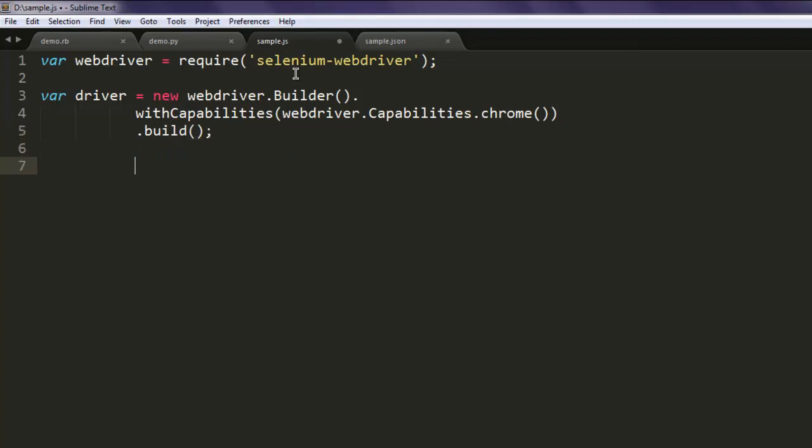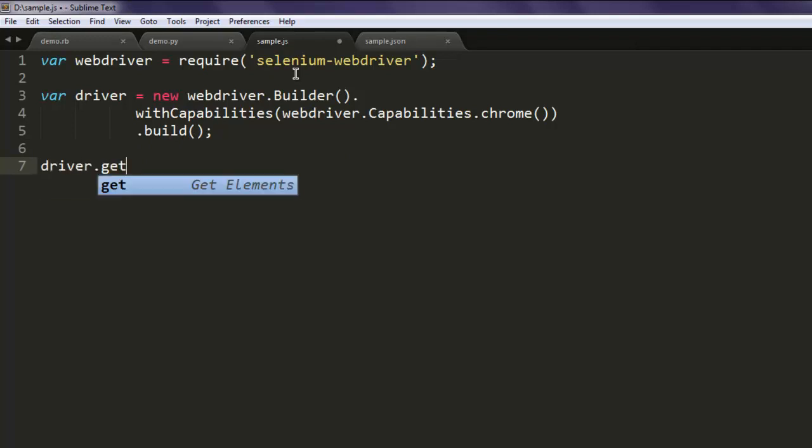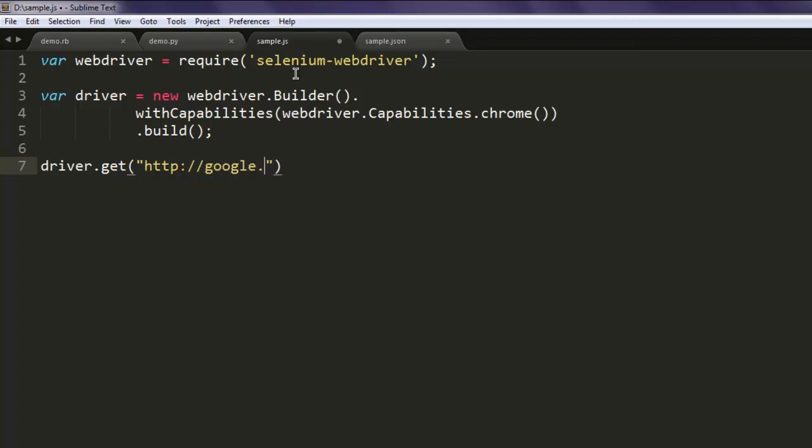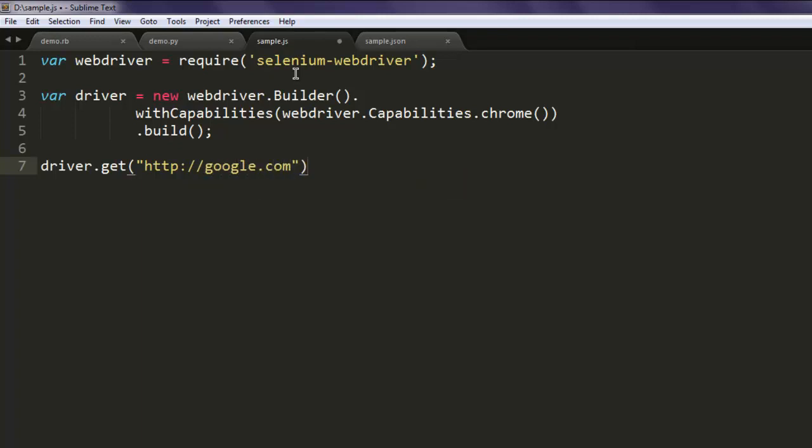Once you do that, you can go ahead and call for the google.com web page: http://google.com. And then you can find the element.